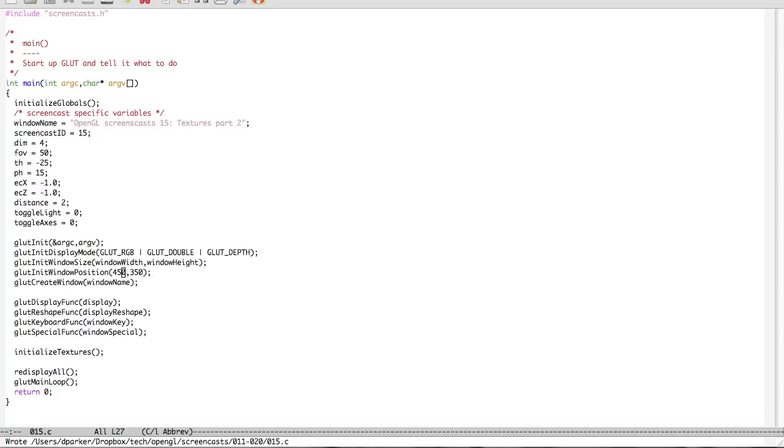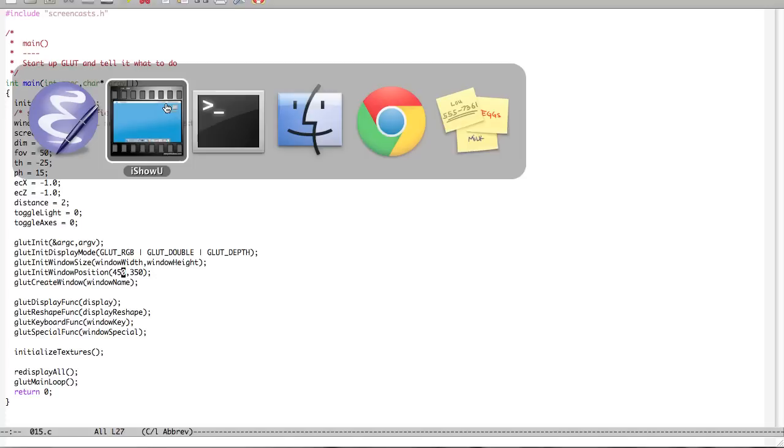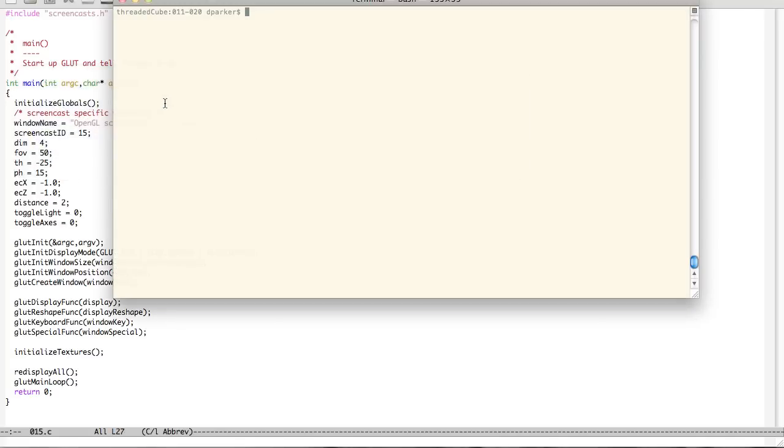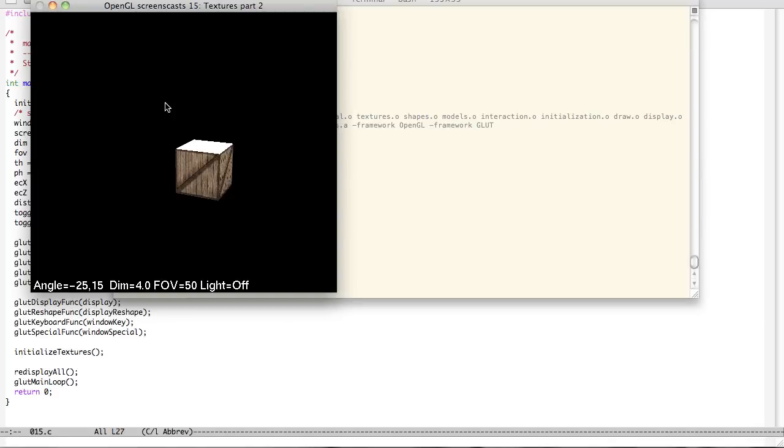So we're going to look at textures again. This is going to be part two of our series for this. Most of these are just dealing with setting up for this particular screencast. I've also added a net window position just so you know that exists. It just moves the position of the actual window when you build it. So let me go ahead and make this and we're just going to dive right in.